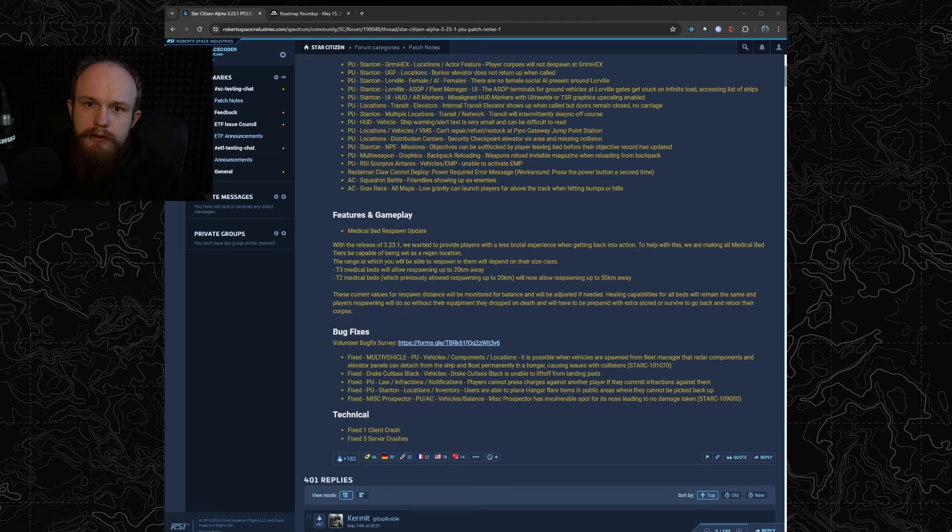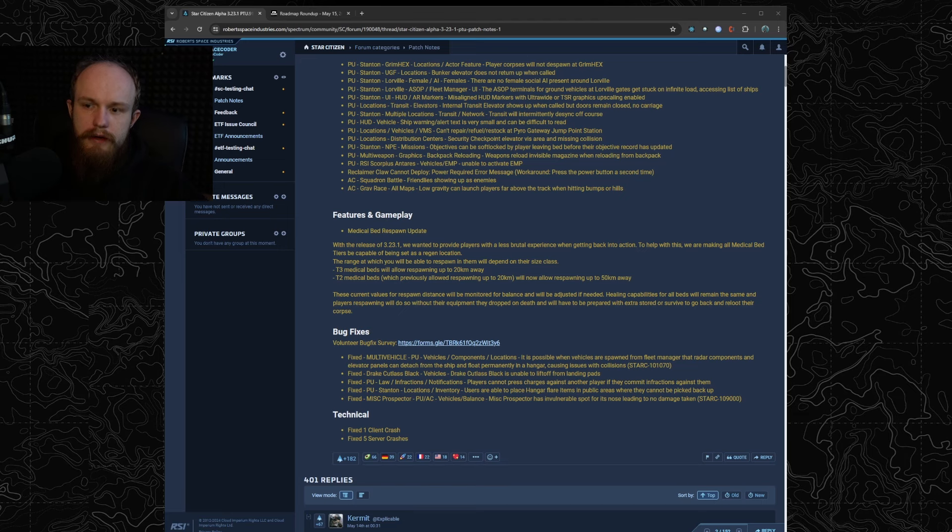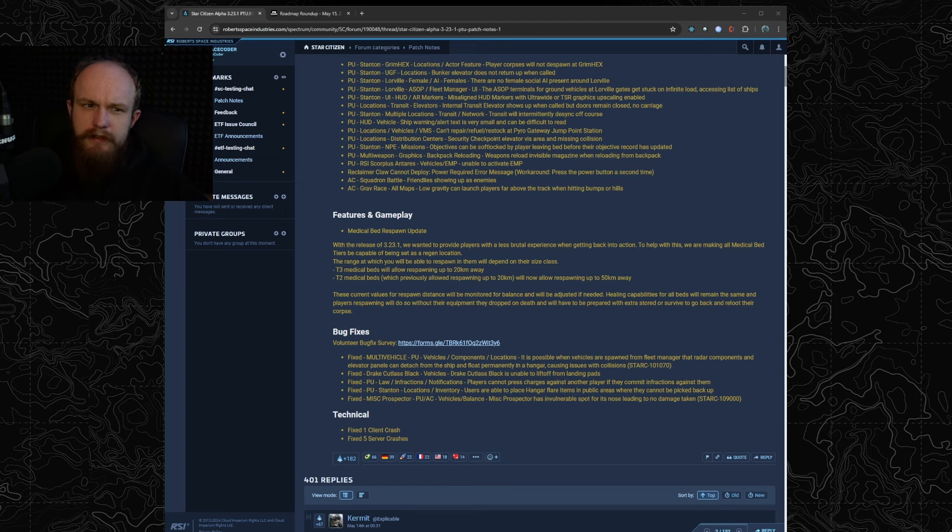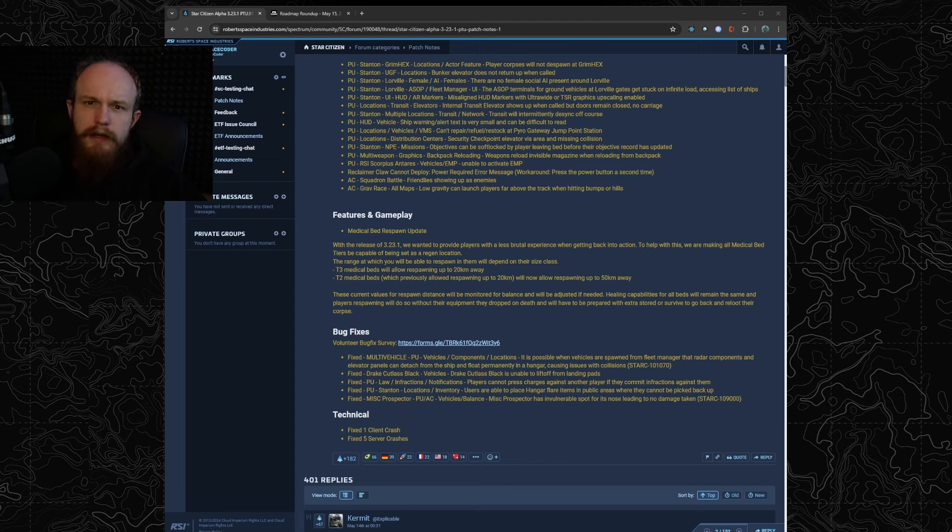There are two things of note on this. Number one, even if you respawn in your medical bed that's close by you're going to lose your gear, so you have to have spare kit on your ship or in the vehicle. And second, the distance values I think they're going to tune them some more because 20 and 50 kilometers away seems a bit much.